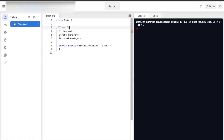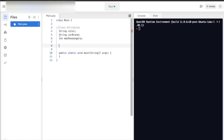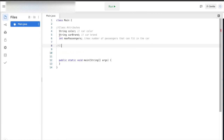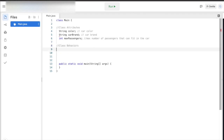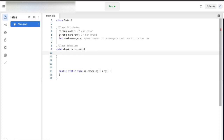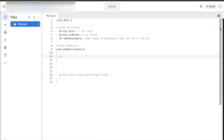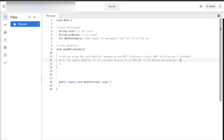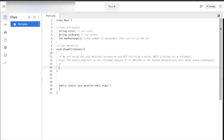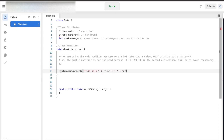These variables will be used to describe our specific car objects, but before we create these objects, let's make sure we fulfill the other requirement for creating classes — adding behaviors. To do so, we need to create some methods. The first is going to be show attributes, which is going to return to the user information about the car object that we will be creating. Note that we are using the void modifier because we are not returning a value, only printing out a statement. The public modifier is not necessary in this method declaration and is not included because we can assume that all methods will be public, helping avoid redundancy throughout the rest of our code.